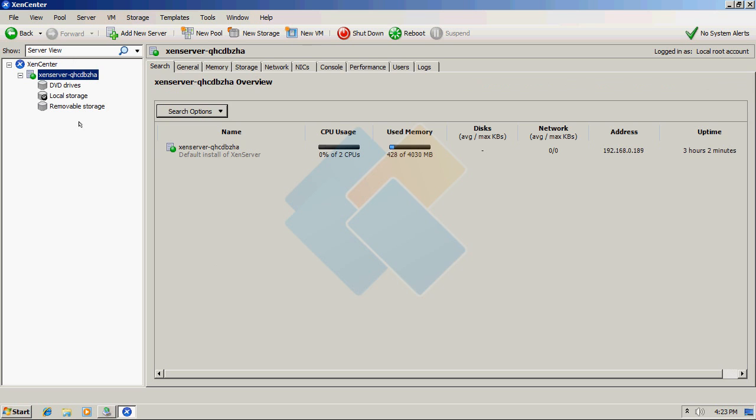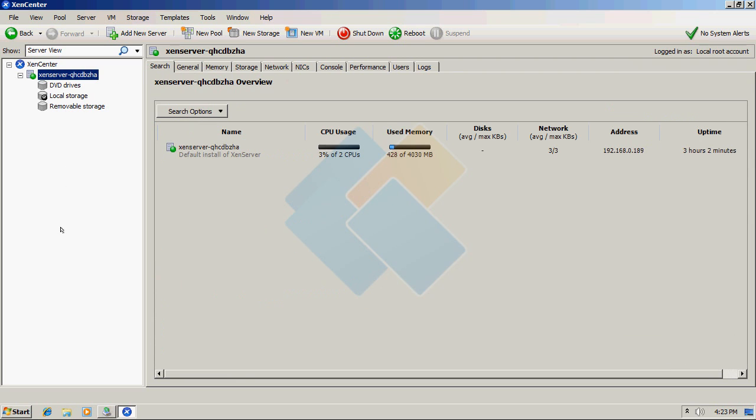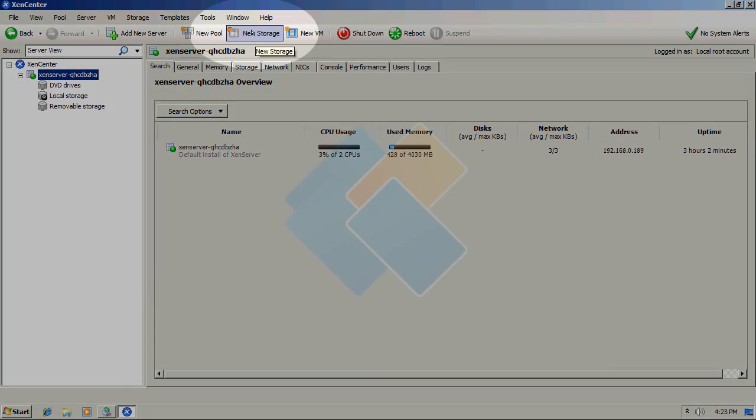Now we are successfully connected to our Citrix Zen Center. We can access all information about it. But now we need to add new storage and this storage will be our iSCSI target that we just created in iStorage server.